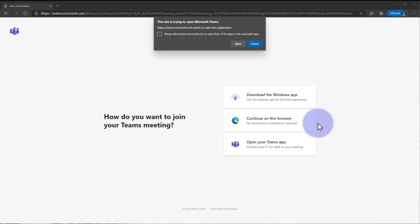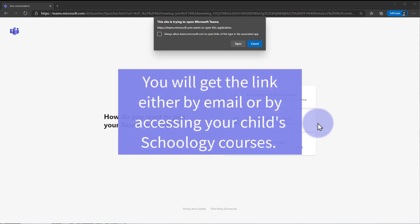Hi! In this video, we're going to learn how to join the Teams meeting link both on your computer and on your phone.